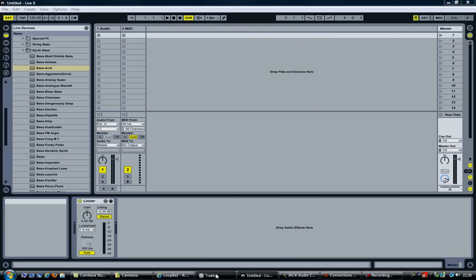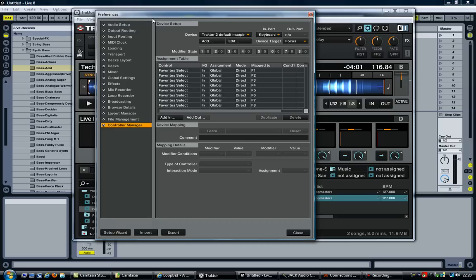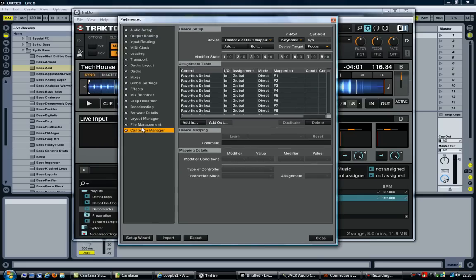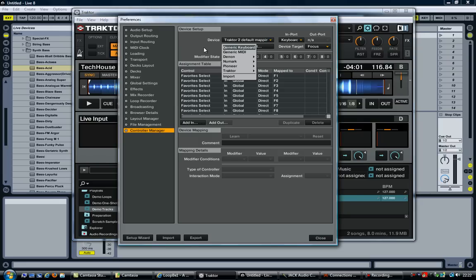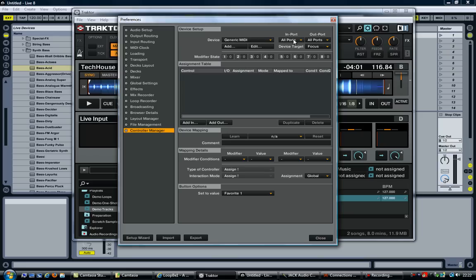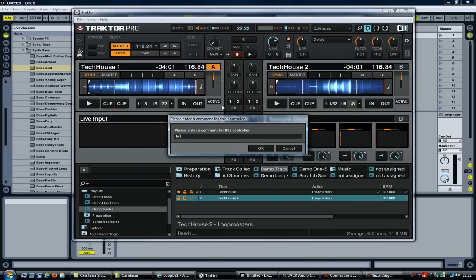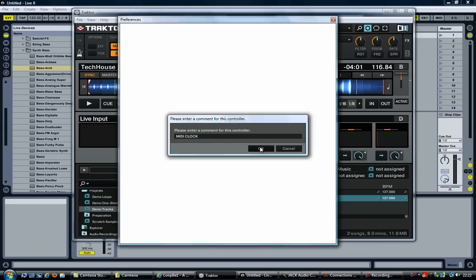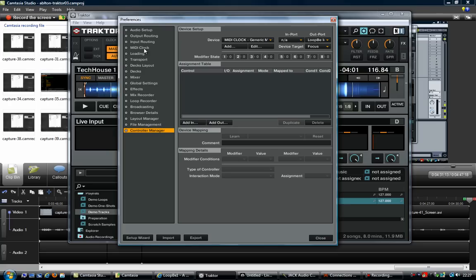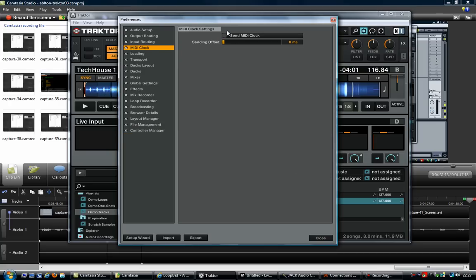Now let's move over to Traktor. Go to File, Preferences, and look at the Control Manager. What we'll do here is create a new device by clicking the Add button, then selecting Generic MIDI. With Generic MIDI, set the Inports to None. If you click on Outports, you should find an entry called LoopBe Internal MIDI — select that. You can rename this device; add a comment and call it MIDI Clock, then hit OK. Now select MIDI Clock and enable the option 'Send MIDI Clock'. The offset you can leave at 0 milliseconds.